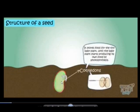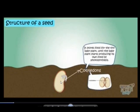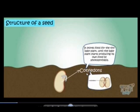The second part is the food store. It is called the Cotyledon. The cotyledon provides food for the baby plant until it starts the process of photosynthesis. This part is called the Cotyledon.